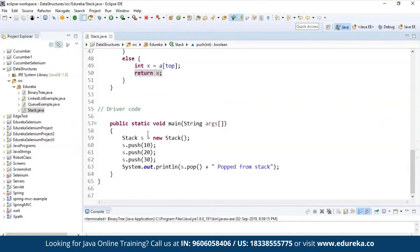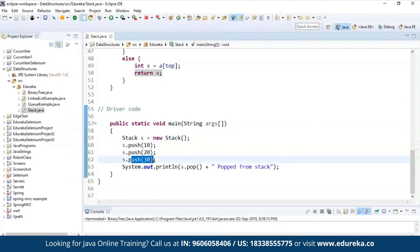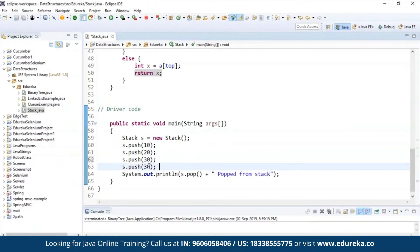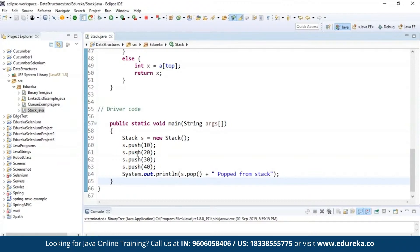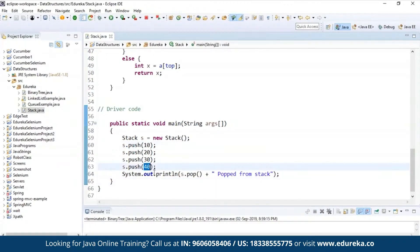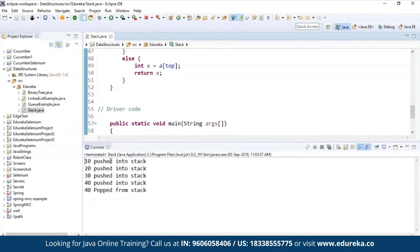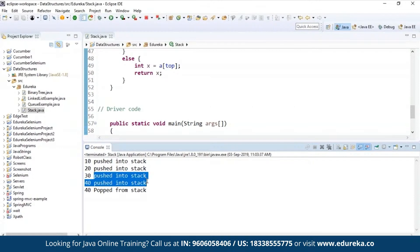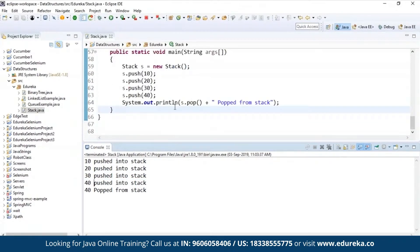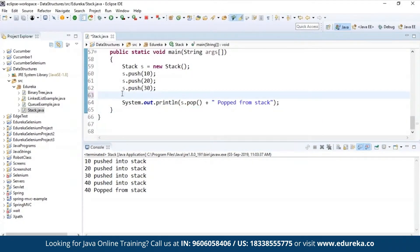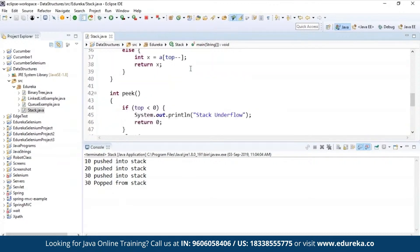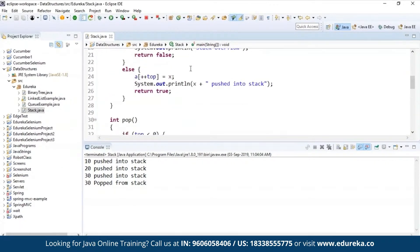Now I'm writing the driver code — that is the main method. I'm initializing a stack, creating an object of a new stack, and sending elements: push 10, push 20, push 30, and then push 40. When I use s.pop(), the last element will be popped out first. So when I run and check the output, you can see first 10 was pushed, then 20, 30, and 40. When I use s.pop(), the last element — 30 — is popped out from the stack. So this is how you can execute your stack and these are the operations performed on a stack.